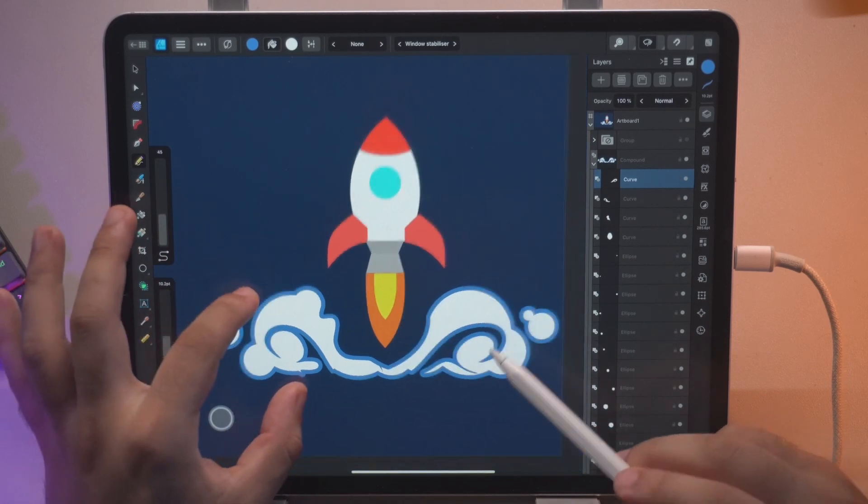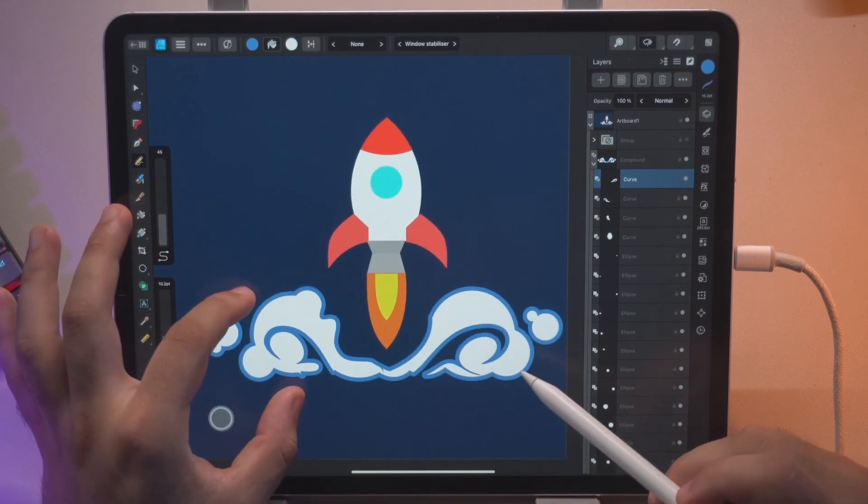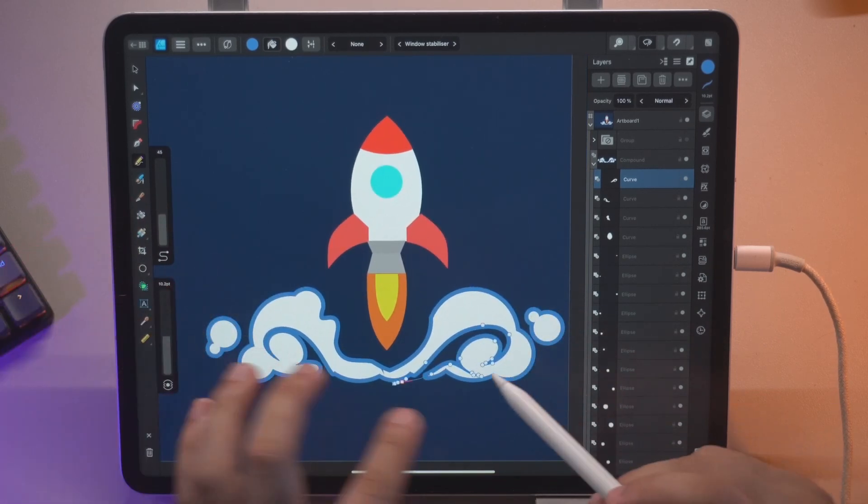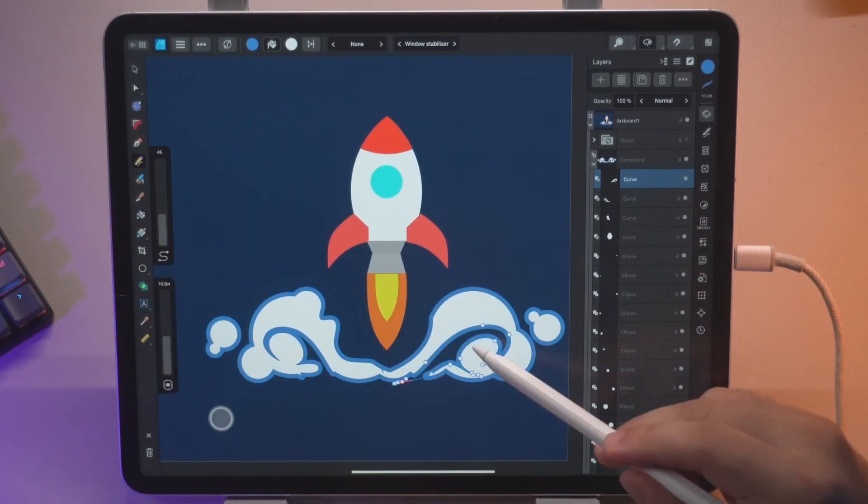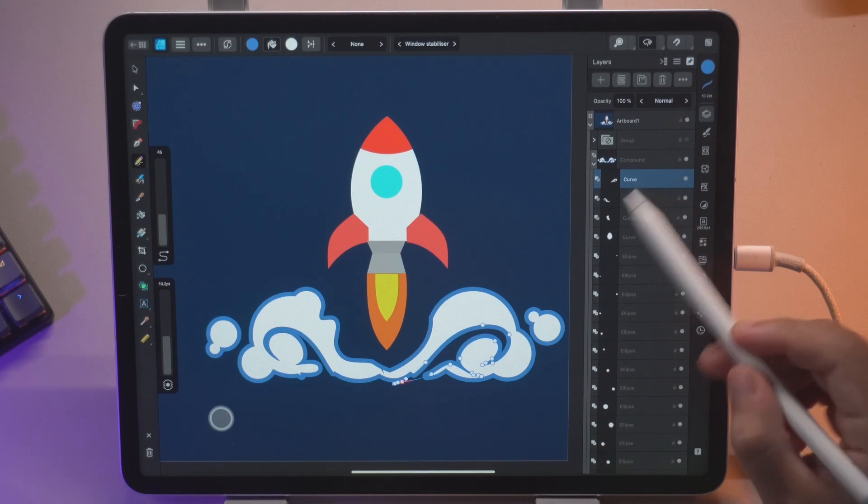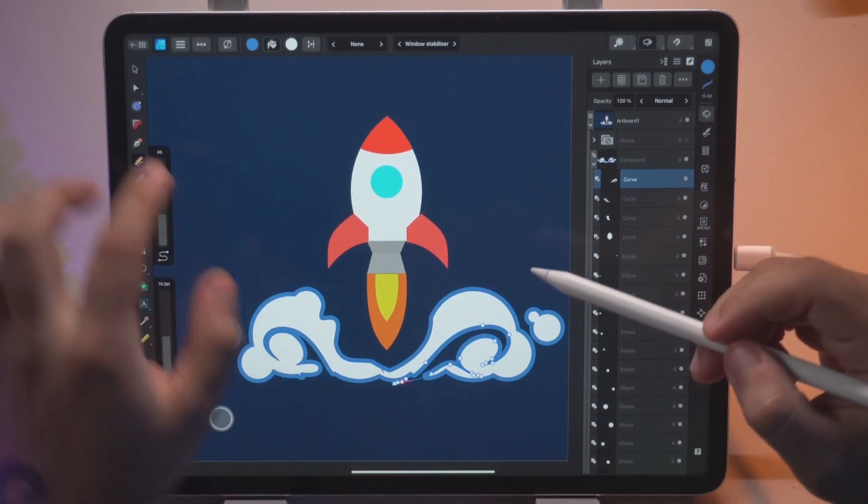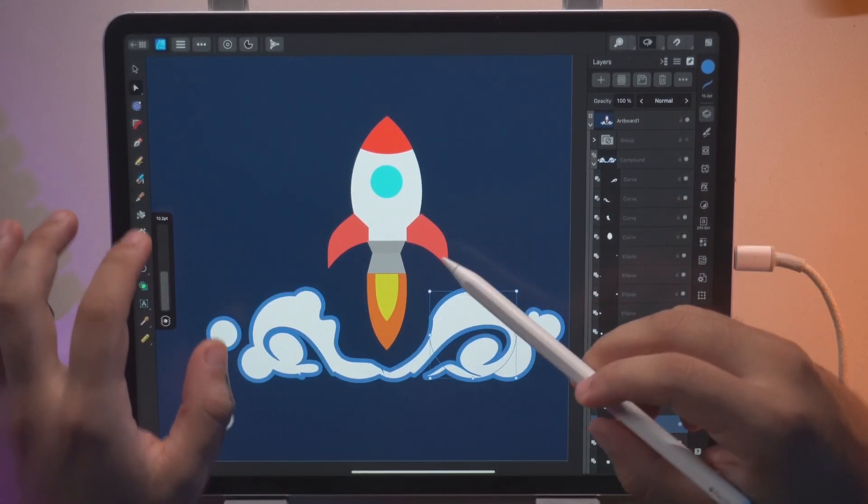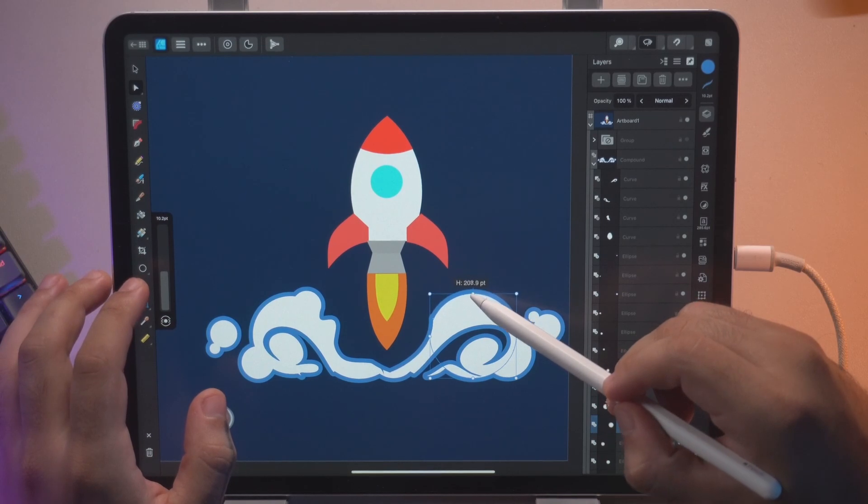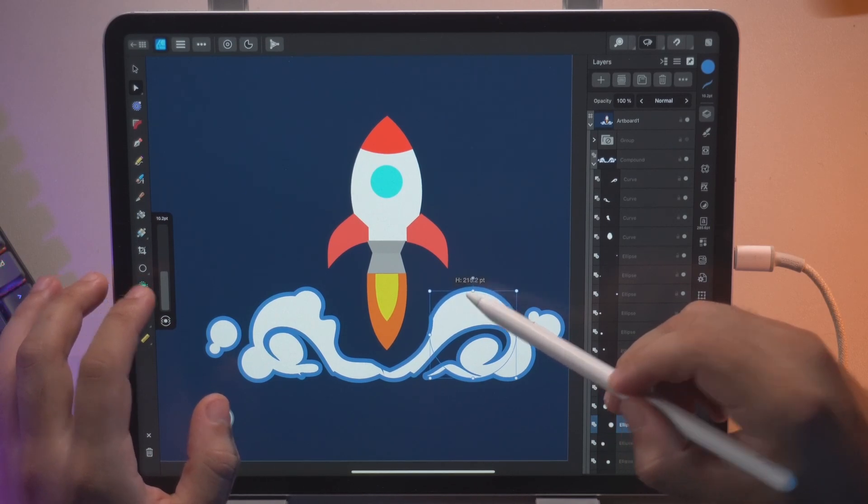As you see Affinity basically subtracts this one because it is above the other layers. This is a fantastic result that you can experiment.